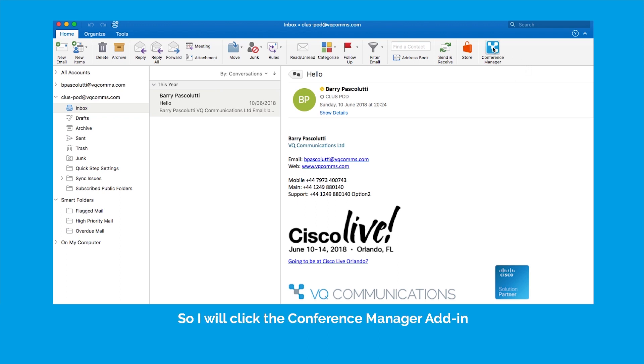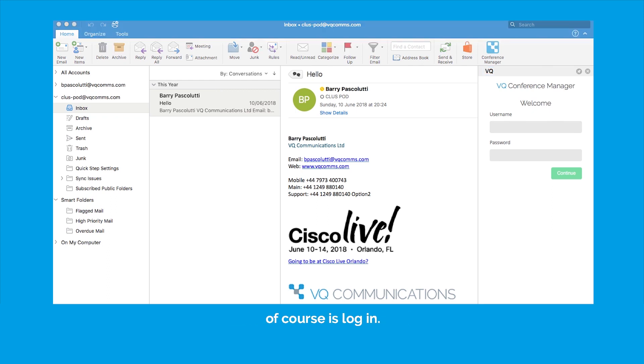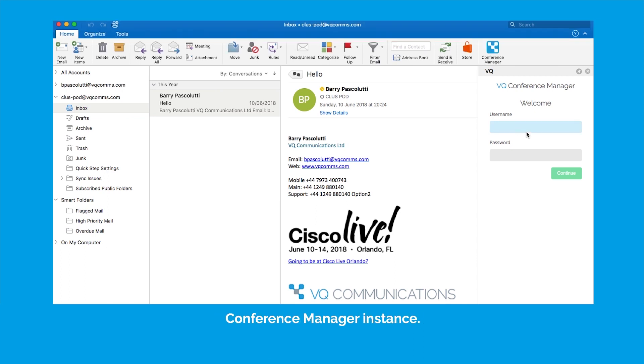So I will click the Conference Manager add-in and the first thing I need to do of course is log in. So I'm going to log in as myself. Now I am an operator on this particular Conference Manager instance.